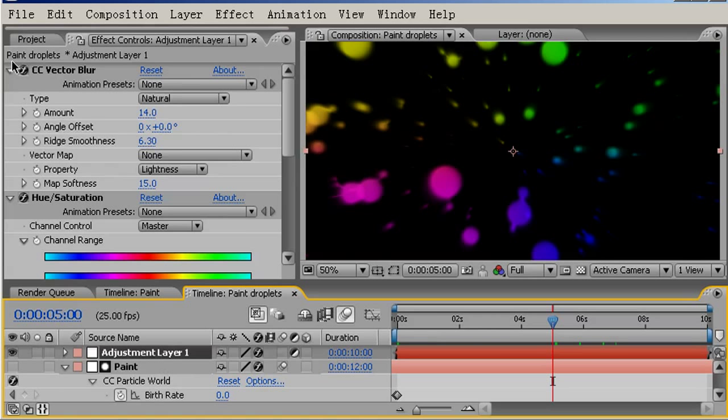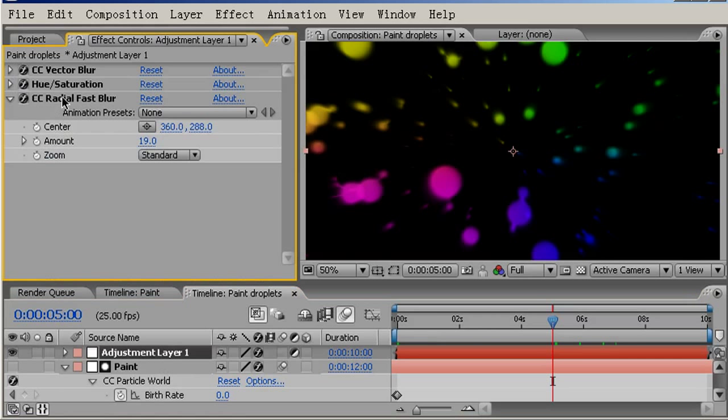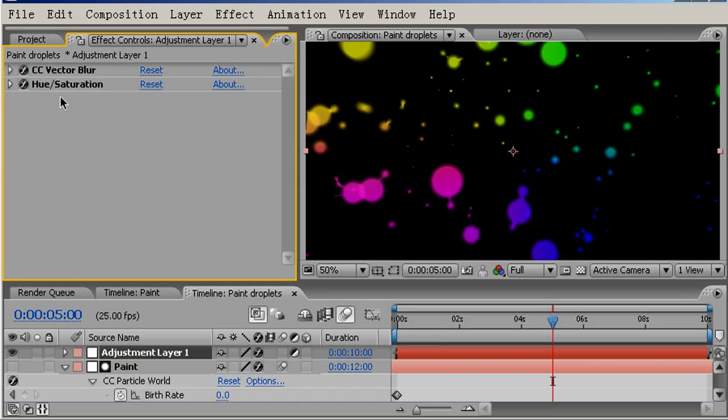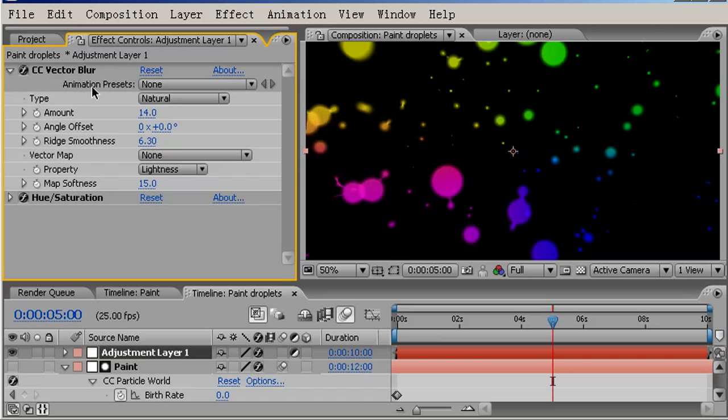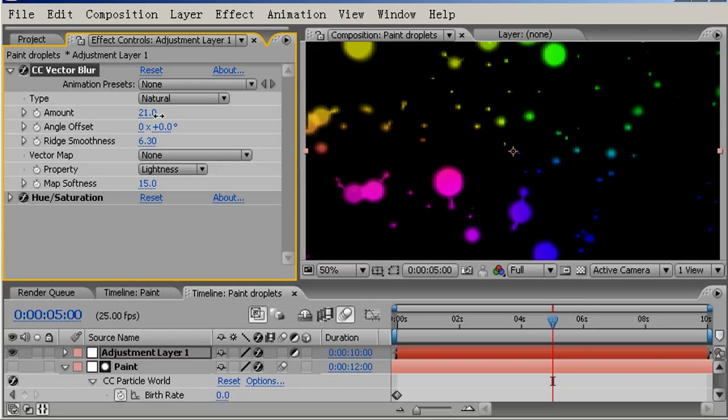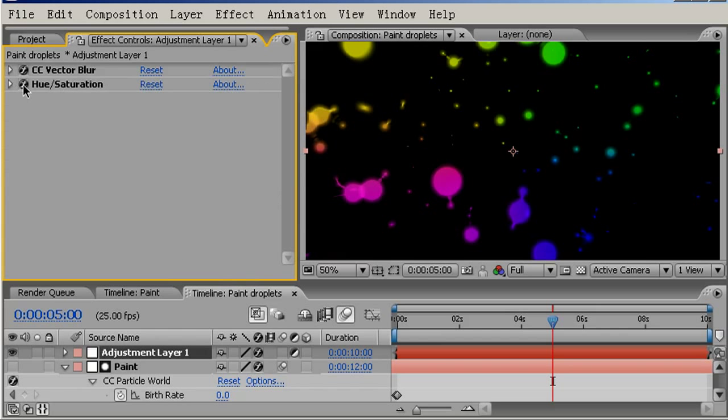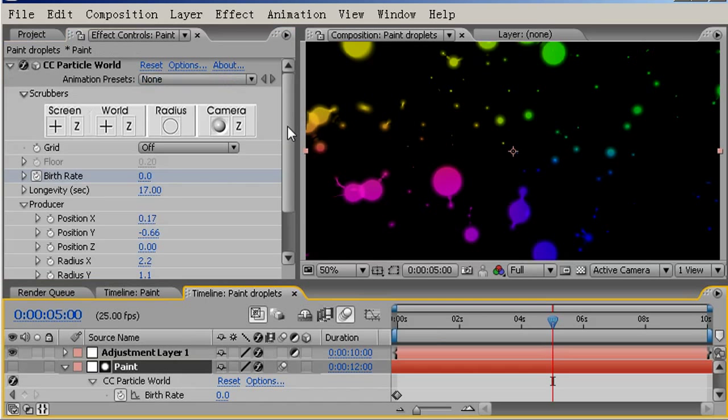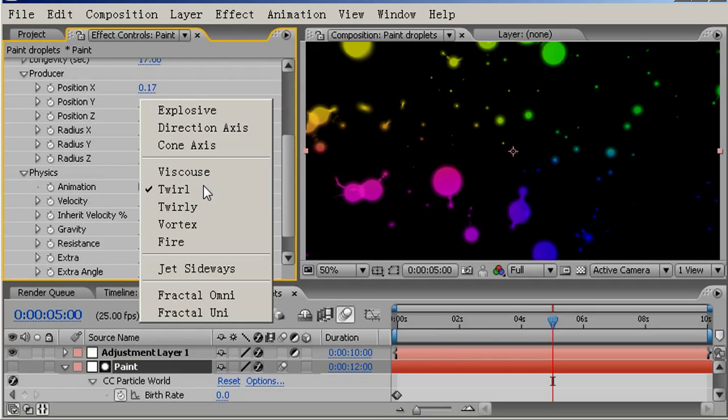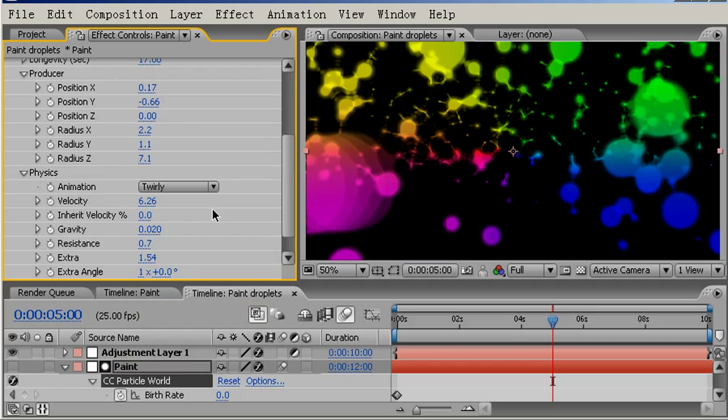First of all, I'm going to come into the Adjustment layer and delete our Radial Fast Blur there, and I'll also increase the Vector Blur up to about 21. I'm going to come into our Paint layer, come to Physics, and change the animation from Twirl down to Twirly.